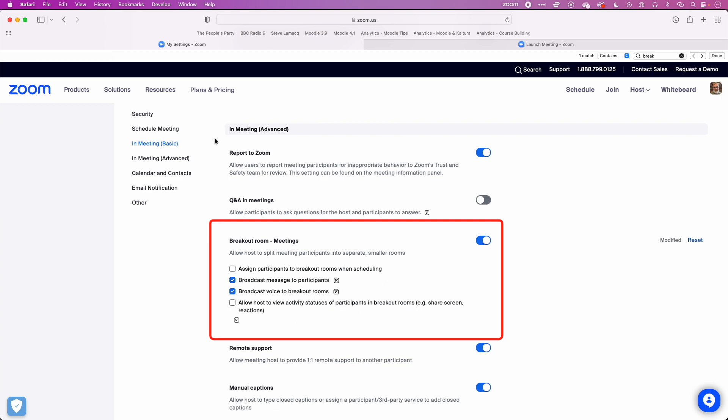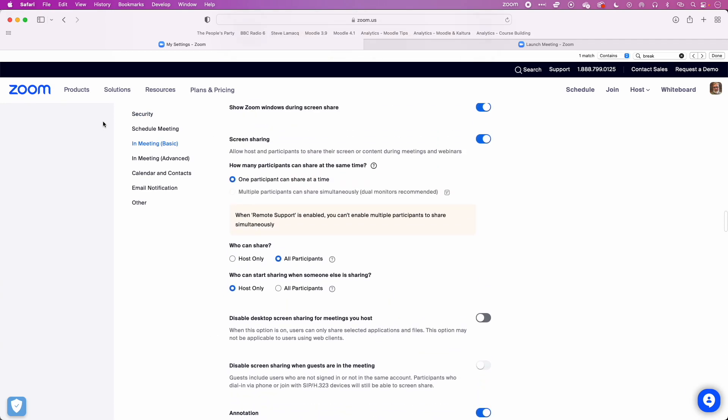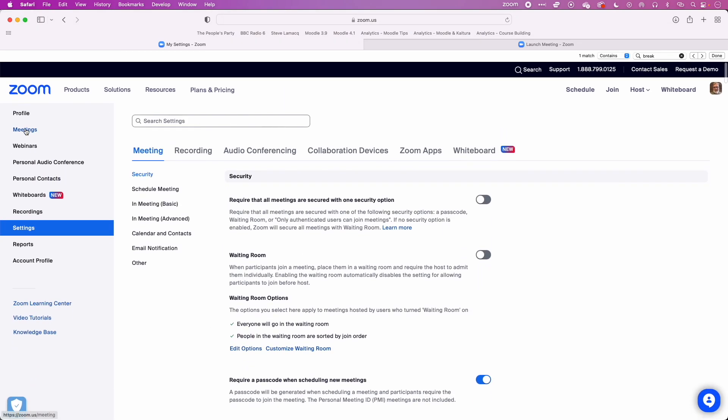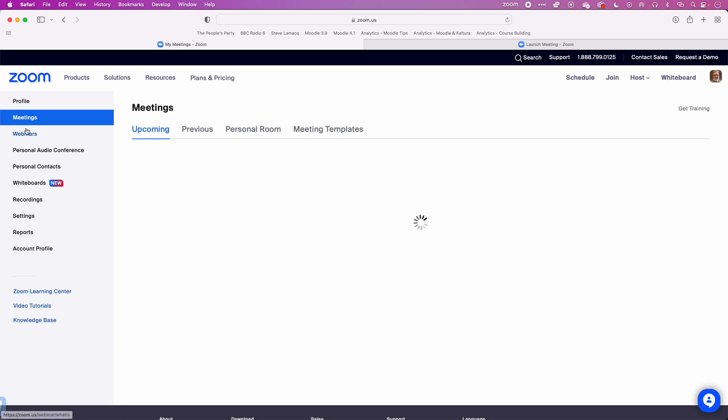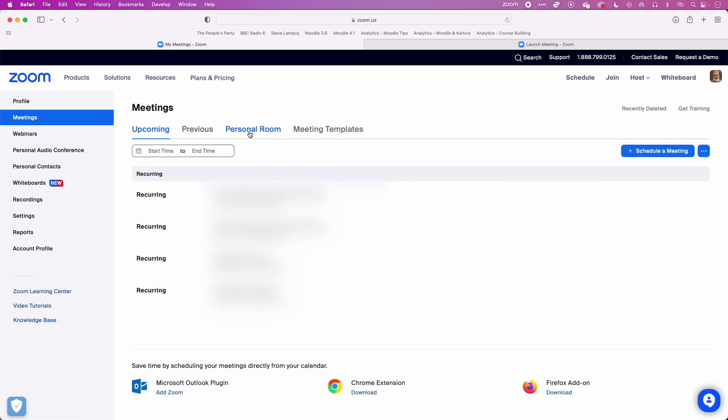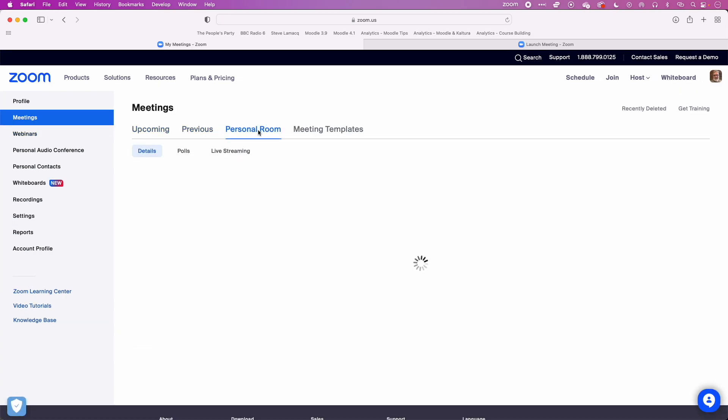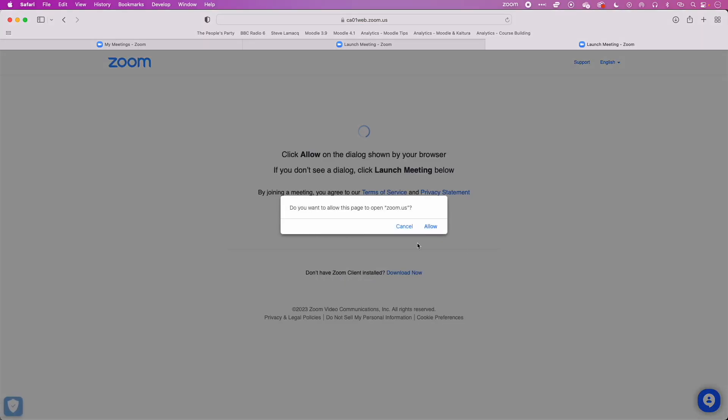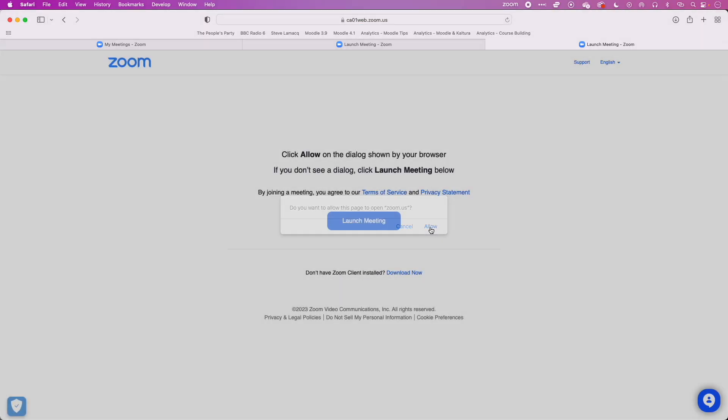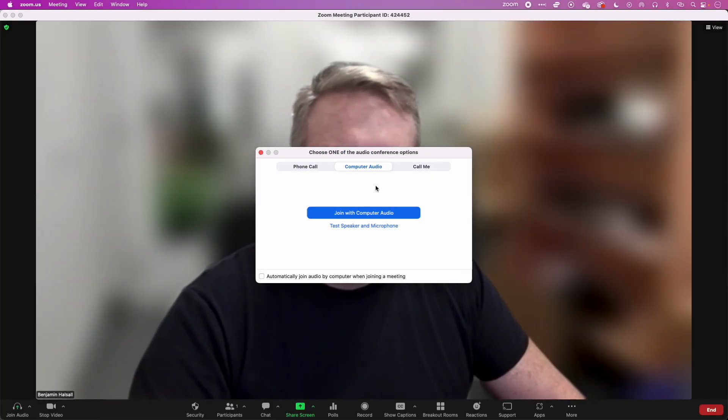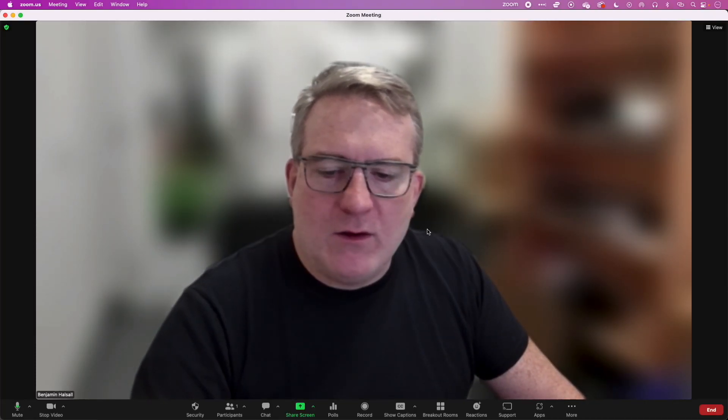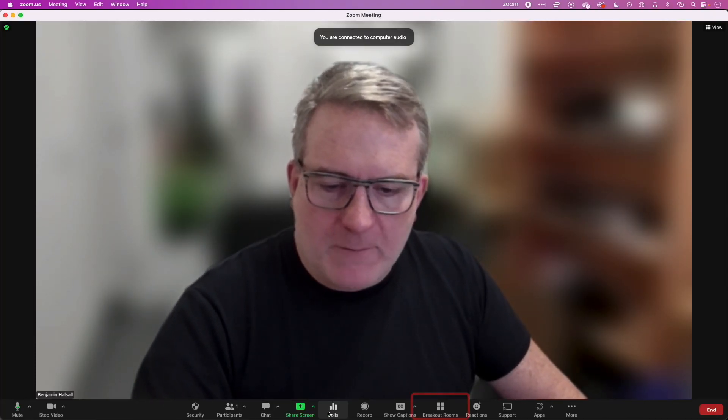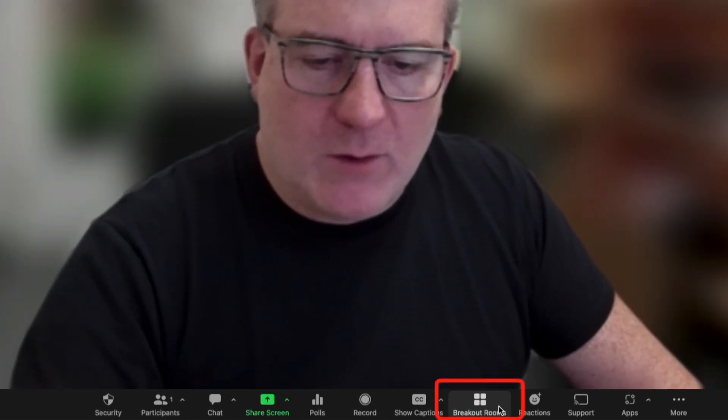Then if we come back up to the meetings, we'll come to the personal room here and I'm going to click this link. Open up the meeting and you'll see now that when I come down to the bottom here, I have the option for my breakout rooms.